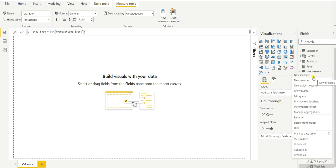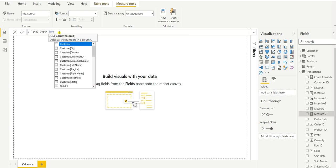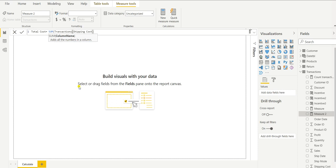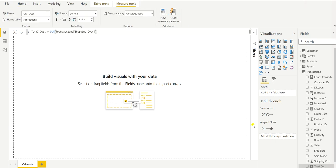Now we also want the total cost, so again create a new measure and name it Total Cost. The formula will be the same — SUM — and here in the Excel table we have the shipping cost, so we will take that as total cost. It is also under the transaction table; you can see the Shipping Cost column. Hit Enter and a new measure will be created.